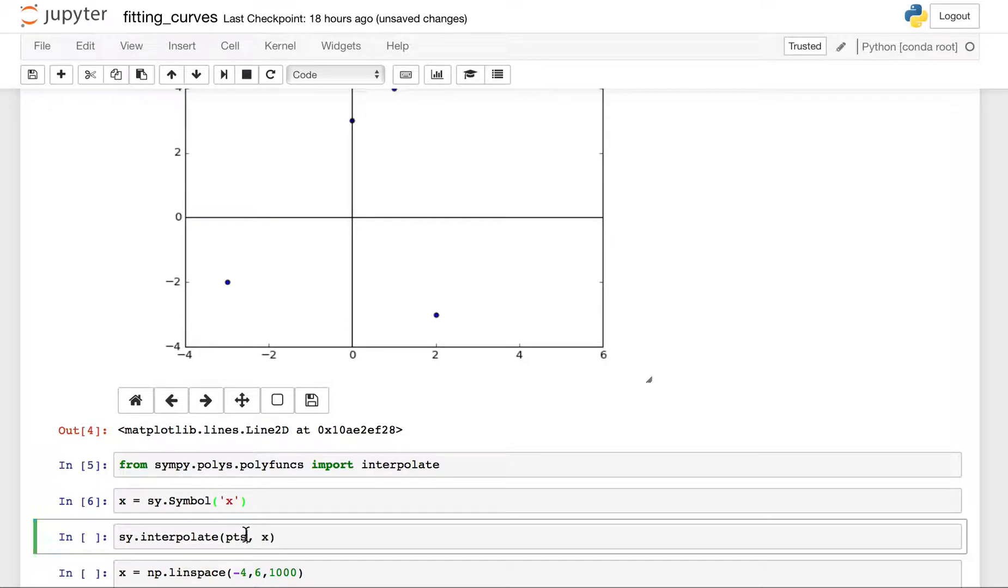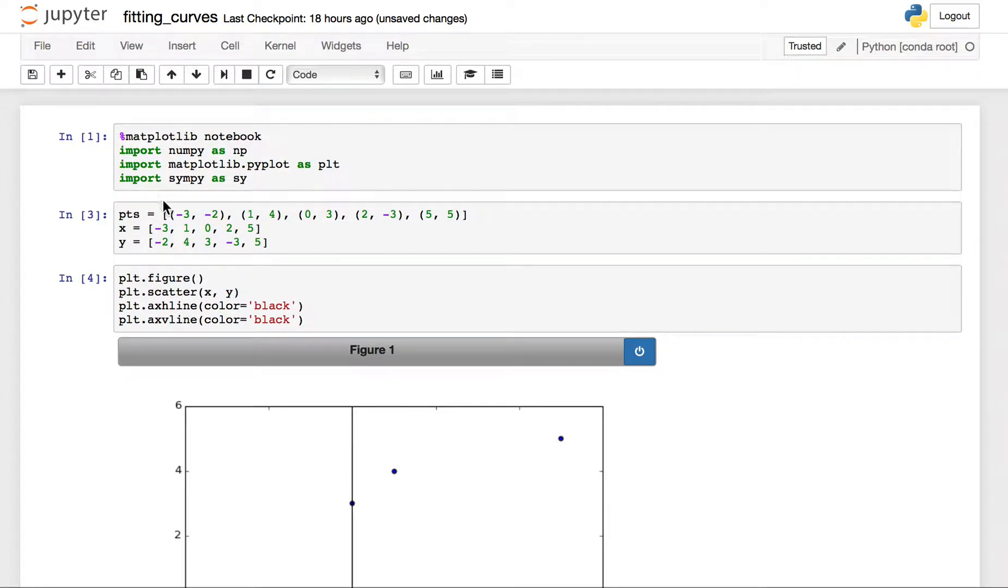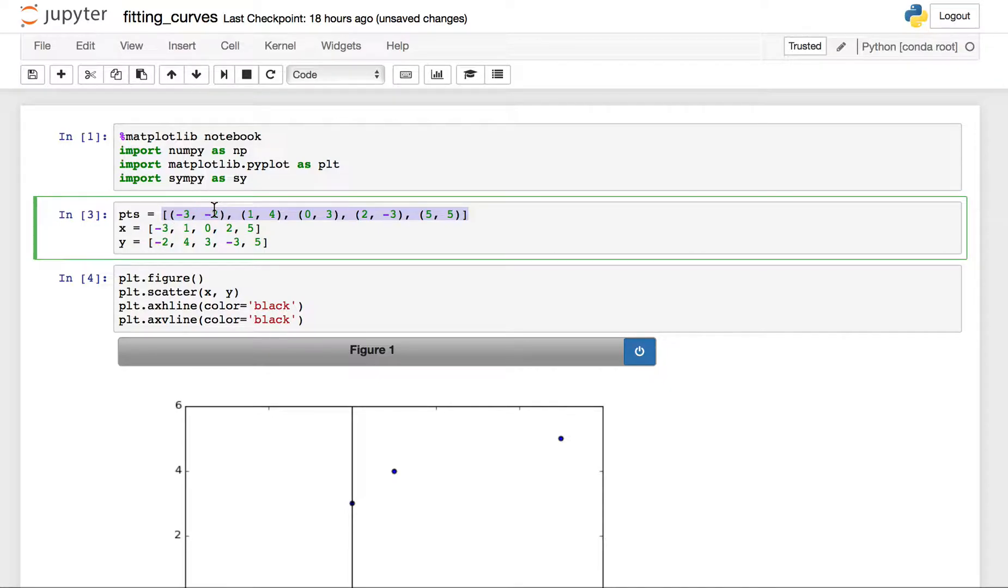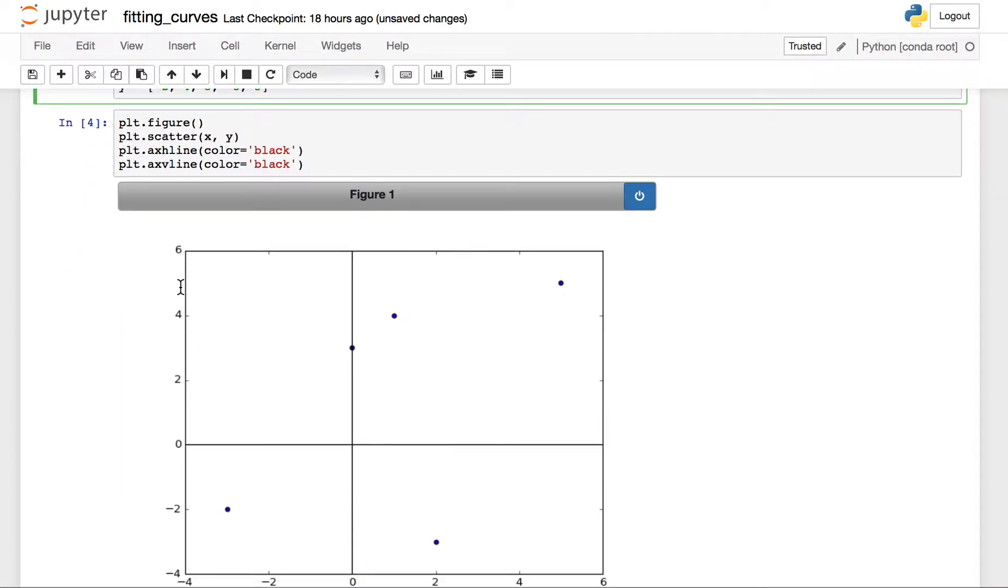Now remember what the points were. The points was this list of tuples where I express the x and y coordinates as ordered pairs within parentheses, right? This was the first x and y coordinate, negative 3, negative 2. This point right here.